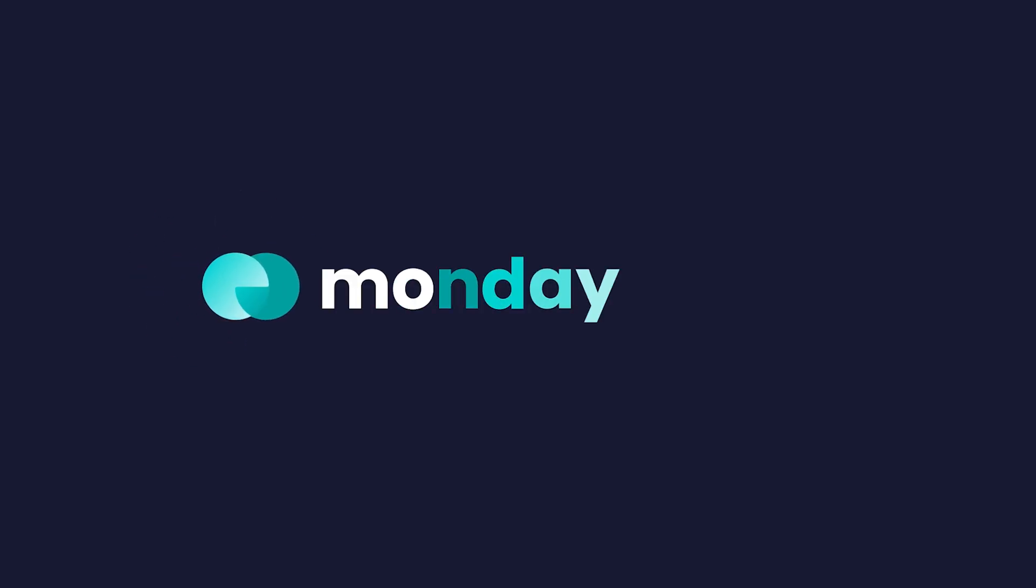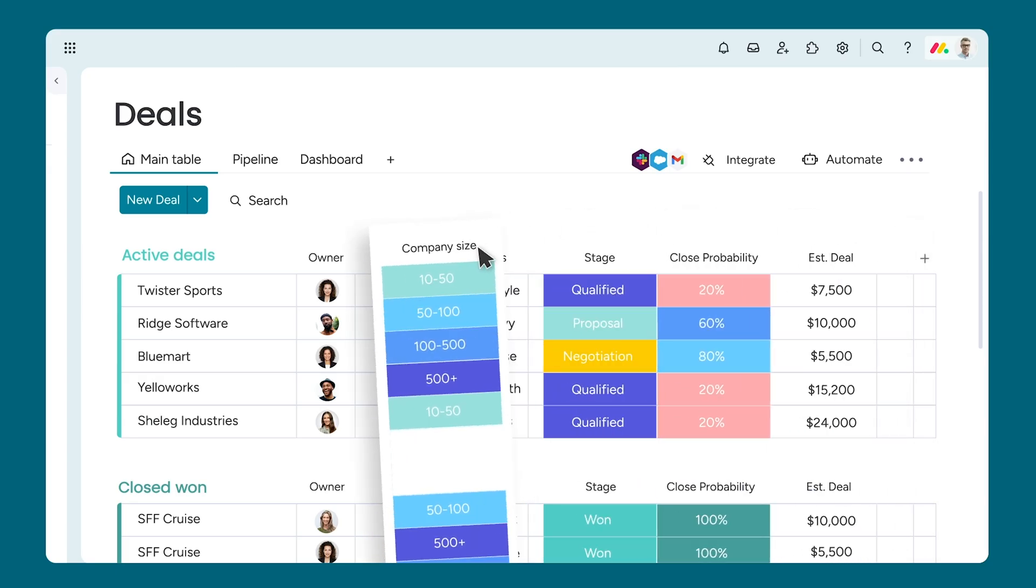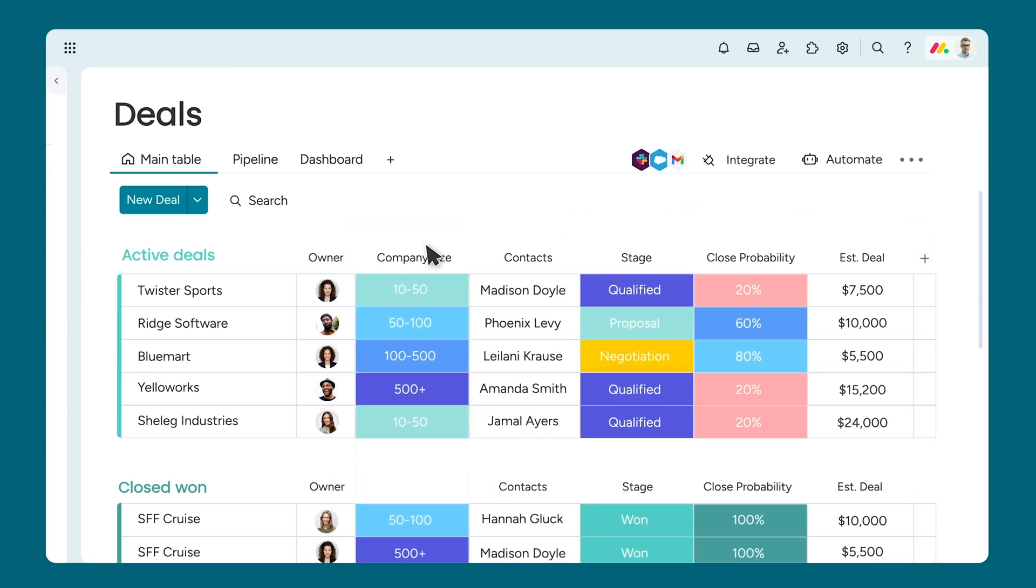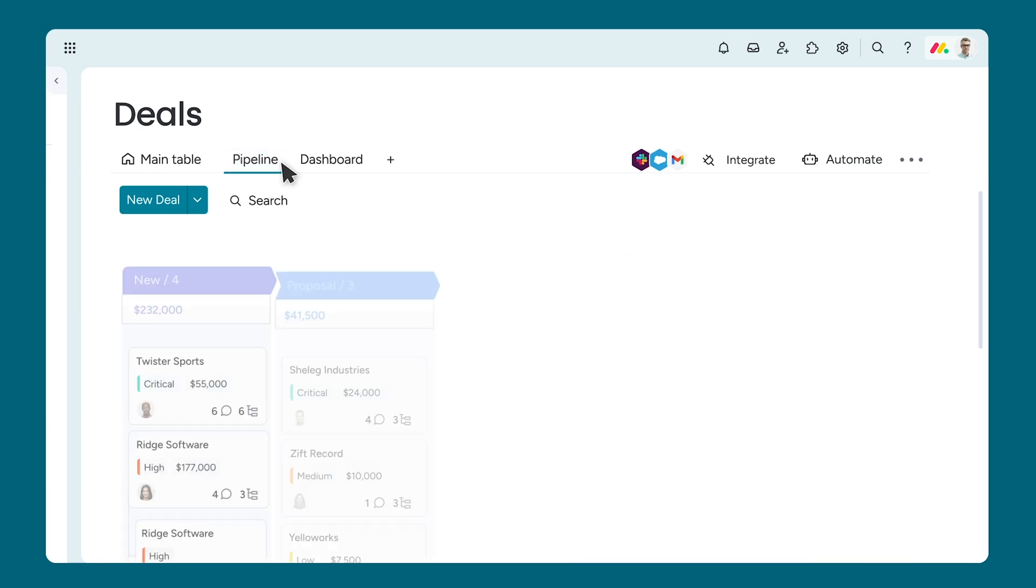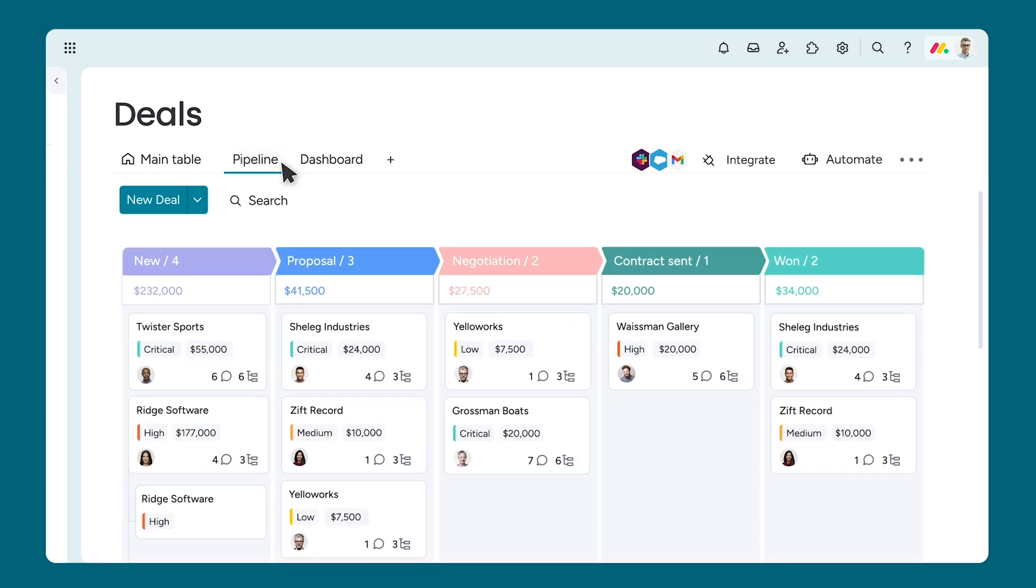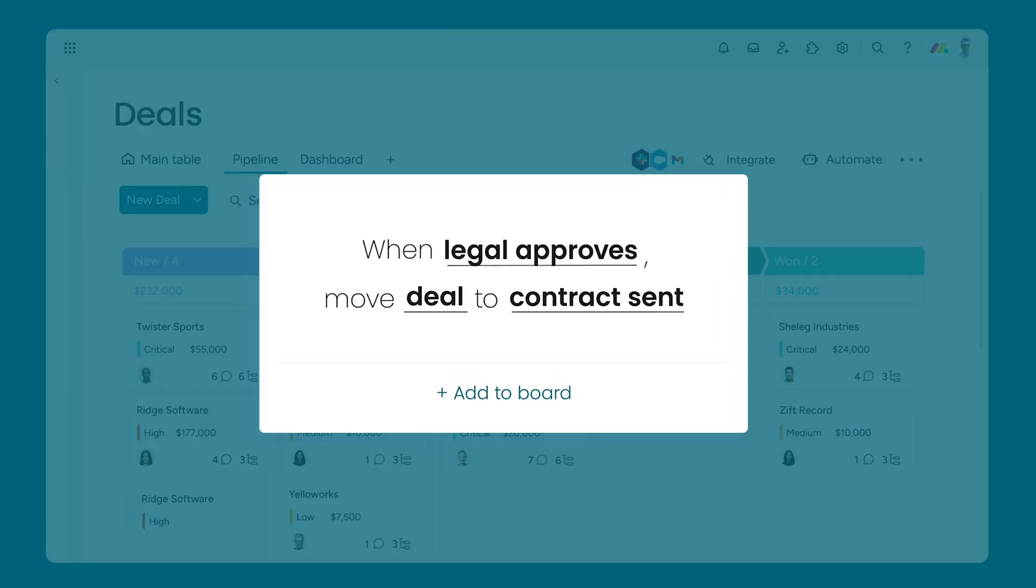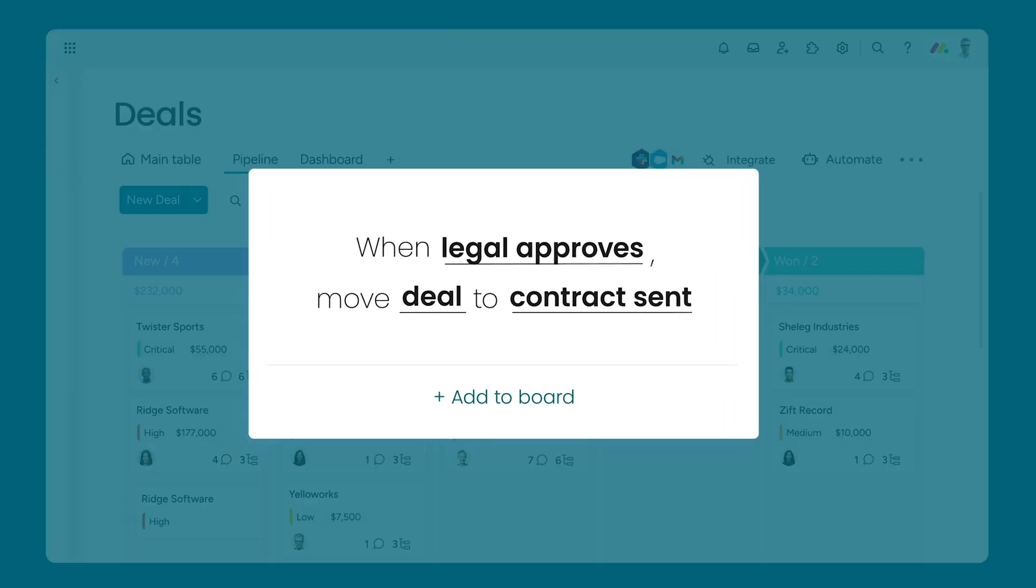Hey everyone, welcome to Monday CRM. Customize all aspects of your sales cycle and customer data all while automating manual work to save you time. Let's dive in.